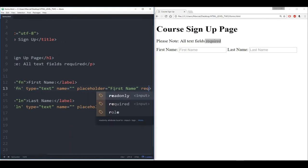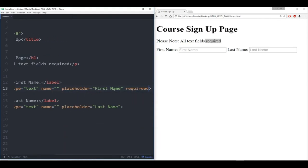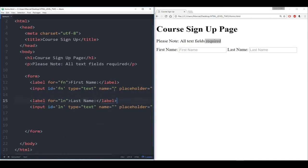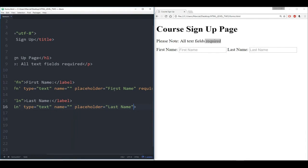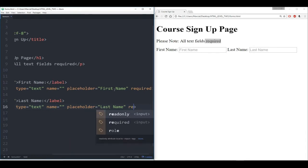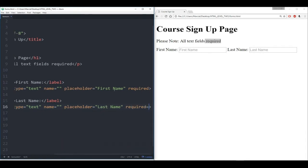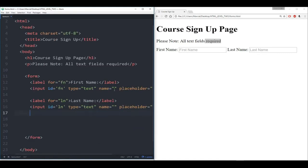That parameter is just the 'required' keyword. I need to do the same thing for last name as well — just 'required.' You can say it equals true, but that's all I really need here.